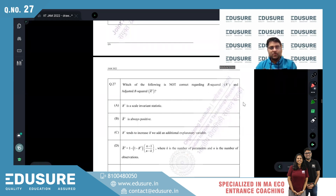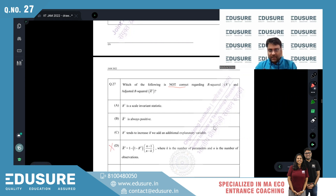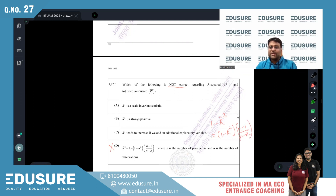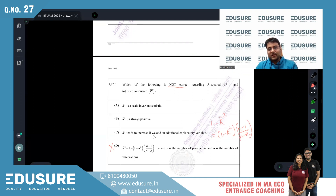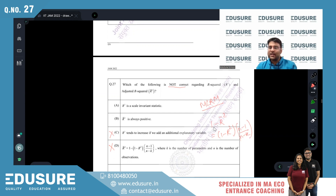IIT JAM 2022 question number 27: which statement is not correct regarding R-squared and adjusted R-squared? The formula 1 - R̄² = (1 - R²)(n-1)/(n-k) is correct. R² tends to increase when explanatory variables are added — that's correct, which is why adjusted R² is used in multiple linear regression.